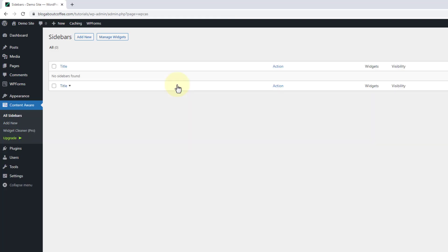Then once the plugin's active we'll be brought straight into the options. But if we need to get back here in future, we just need to click where it now says content aware in our sidebar.